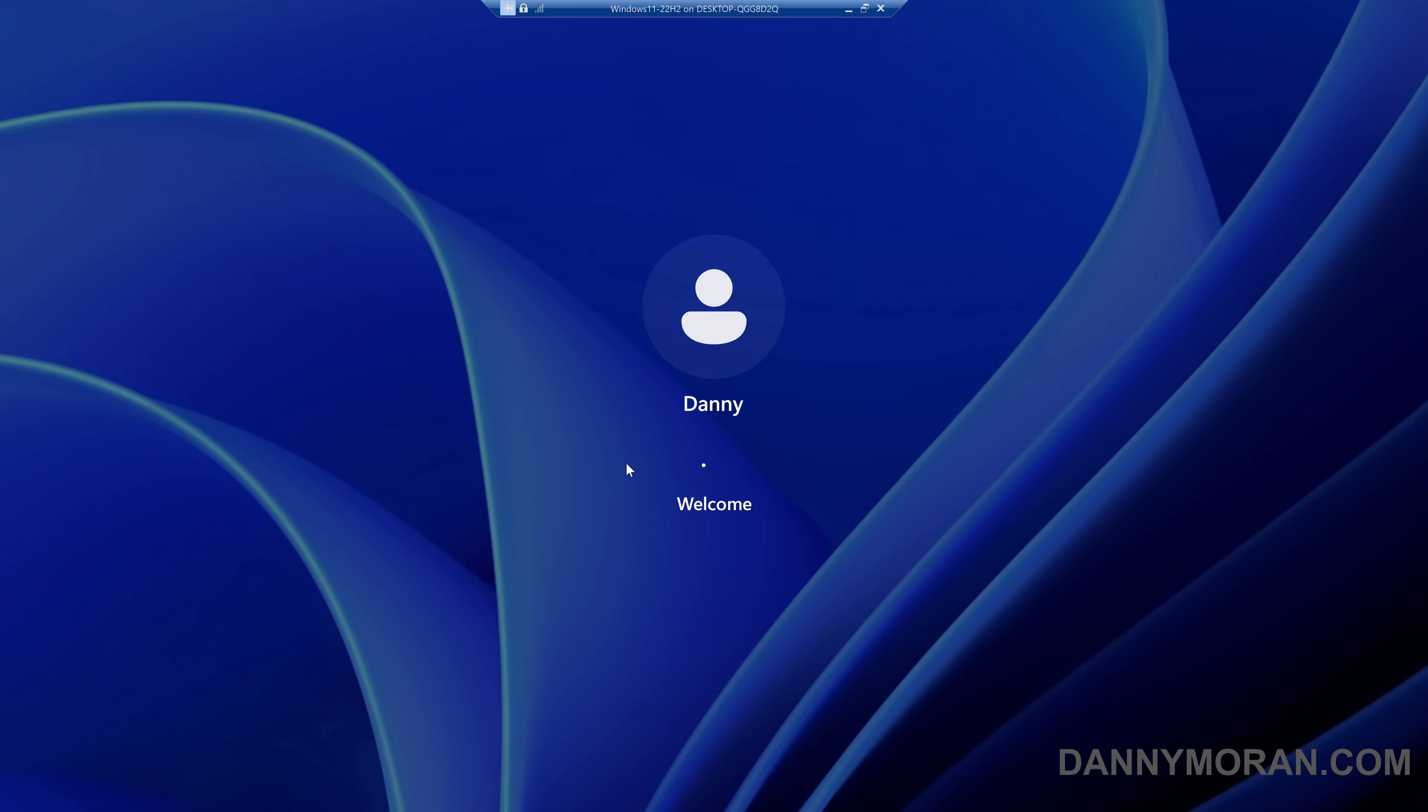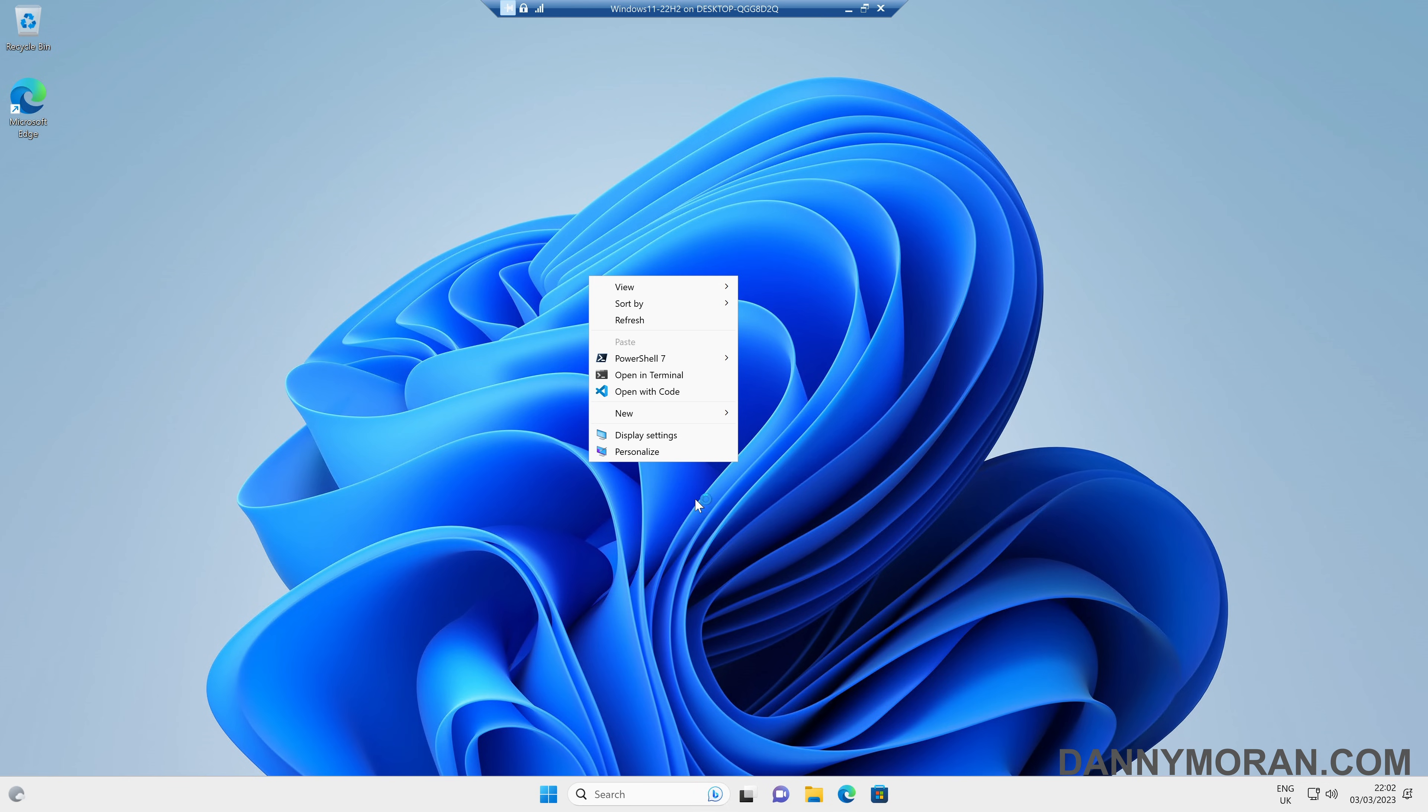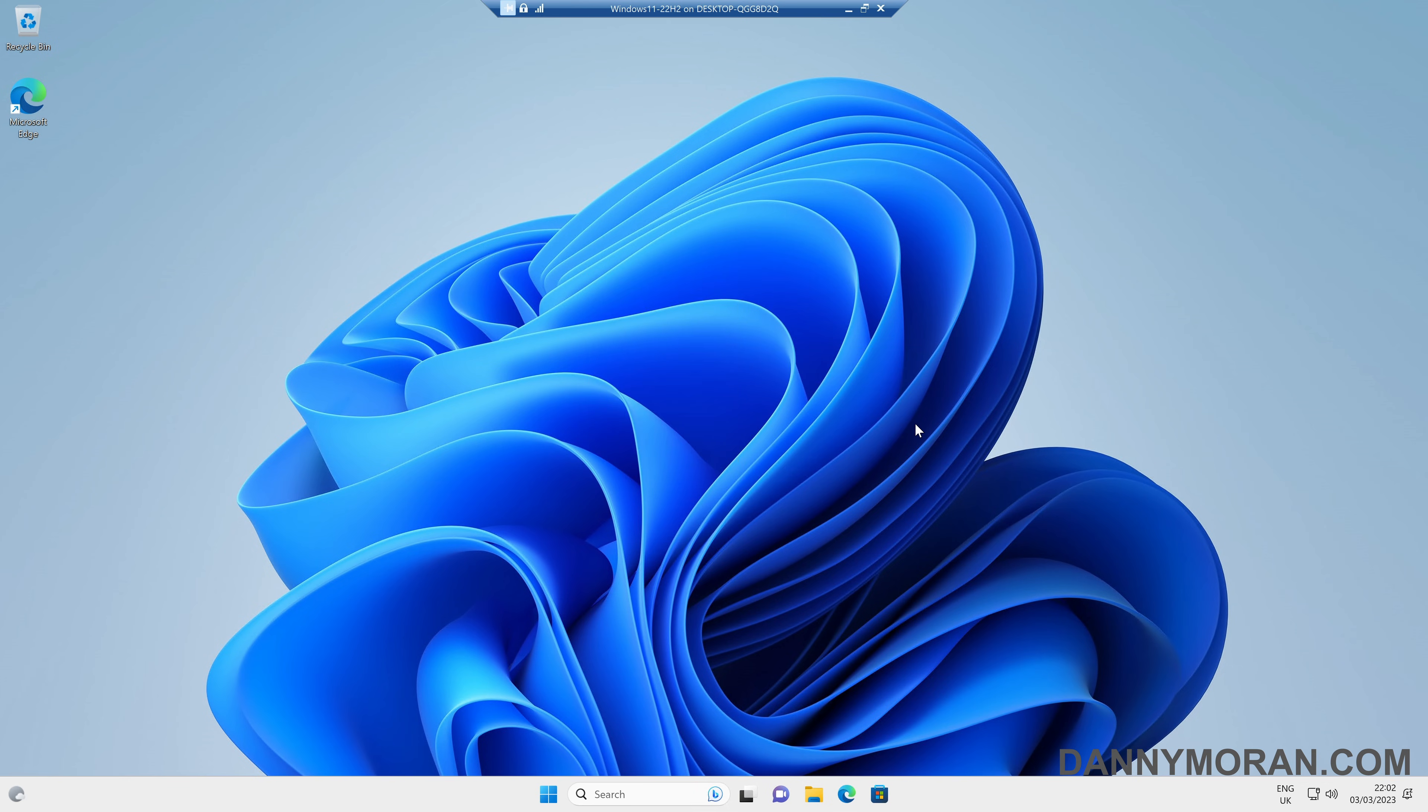So I'll just log back in. And then now when we right-click, we can see we have the old context menu and we've got our PowerShell, Terminal, VS Code.